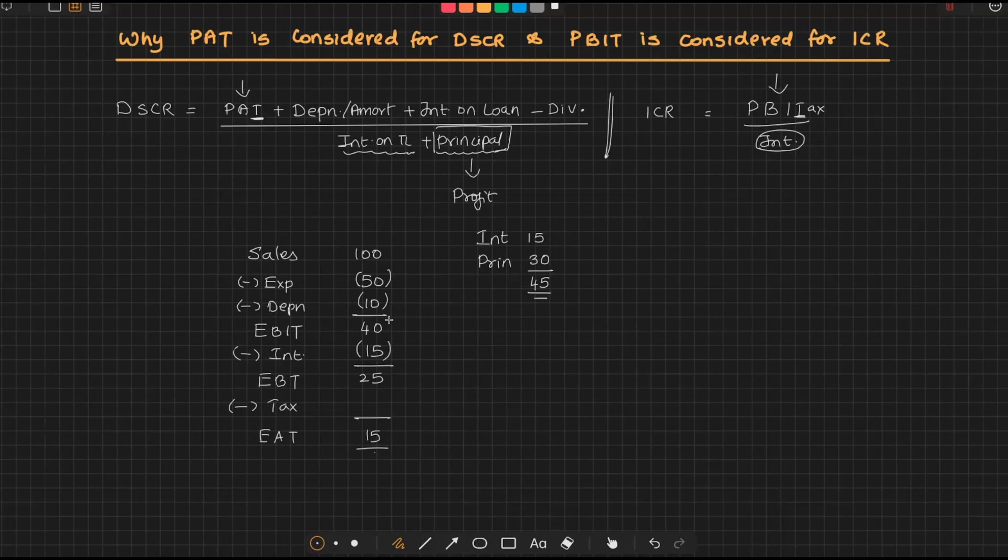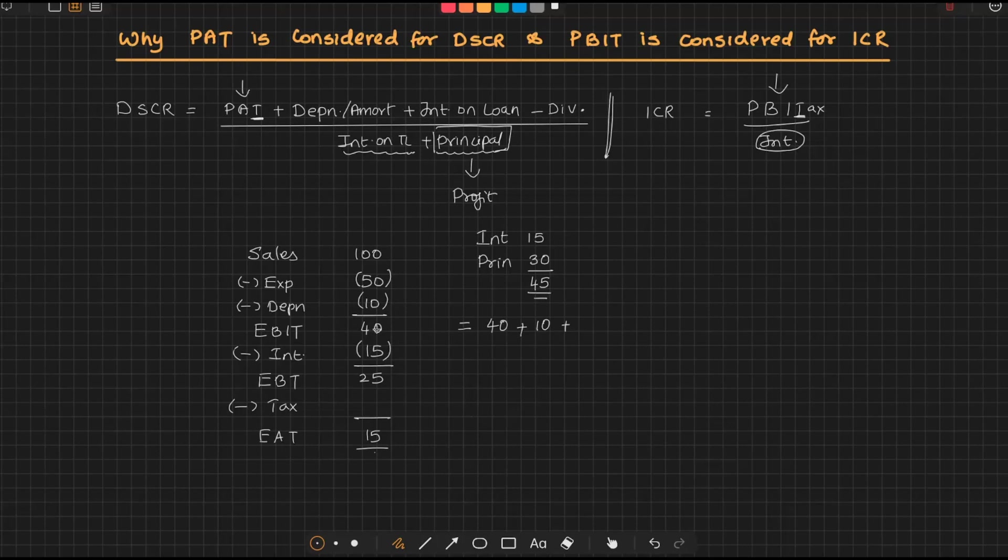Now, in the formula of DSCR, instead of profit after tax, if I consider EBIT, let's see what will happen. In the place of PAT, I will have EBIT, which is 40, plus depreciation of 10, which is 50. The question of adding back interest does not arise because this is before interest itself, so that is 0, and dividend is not given, minus 0.